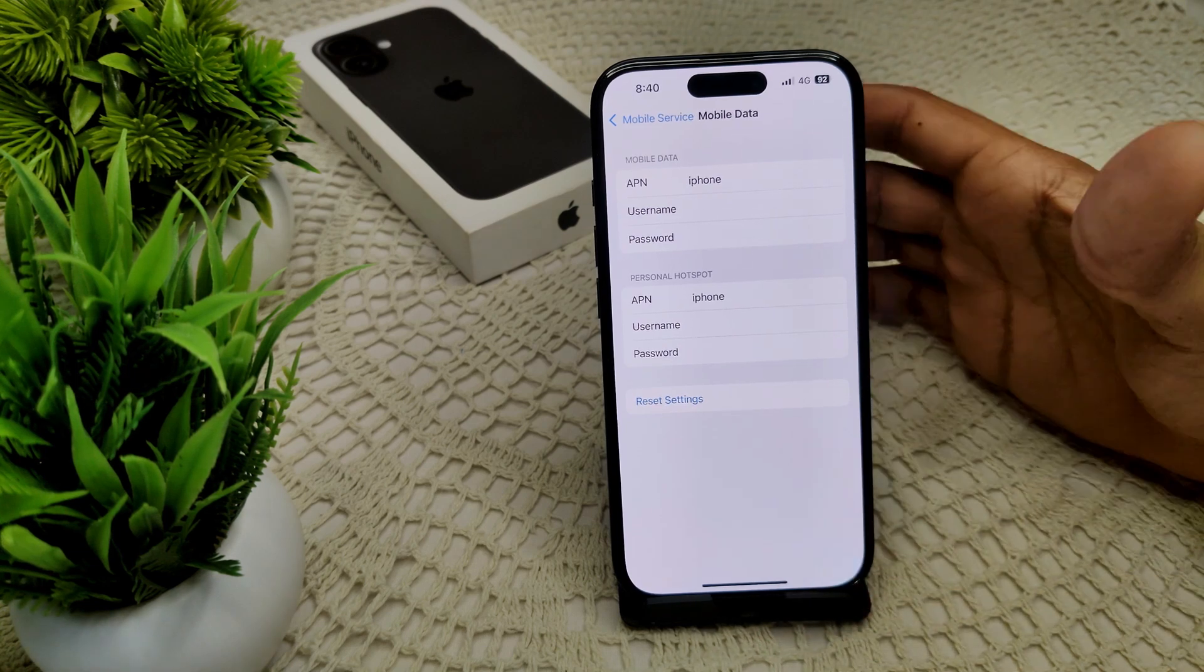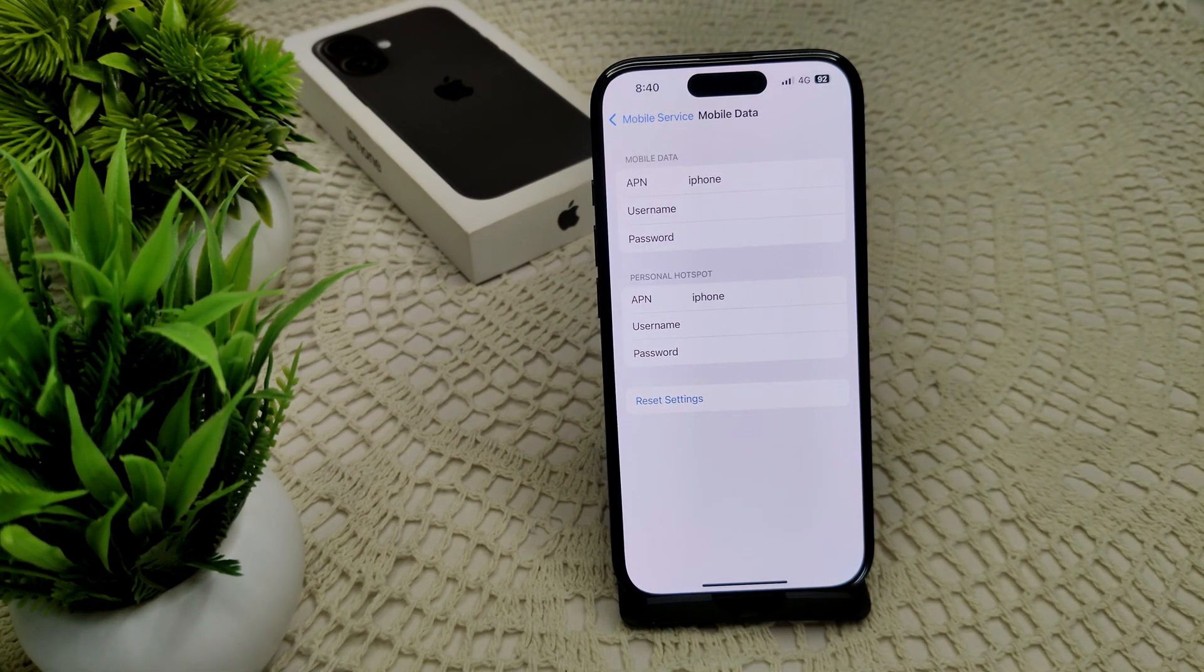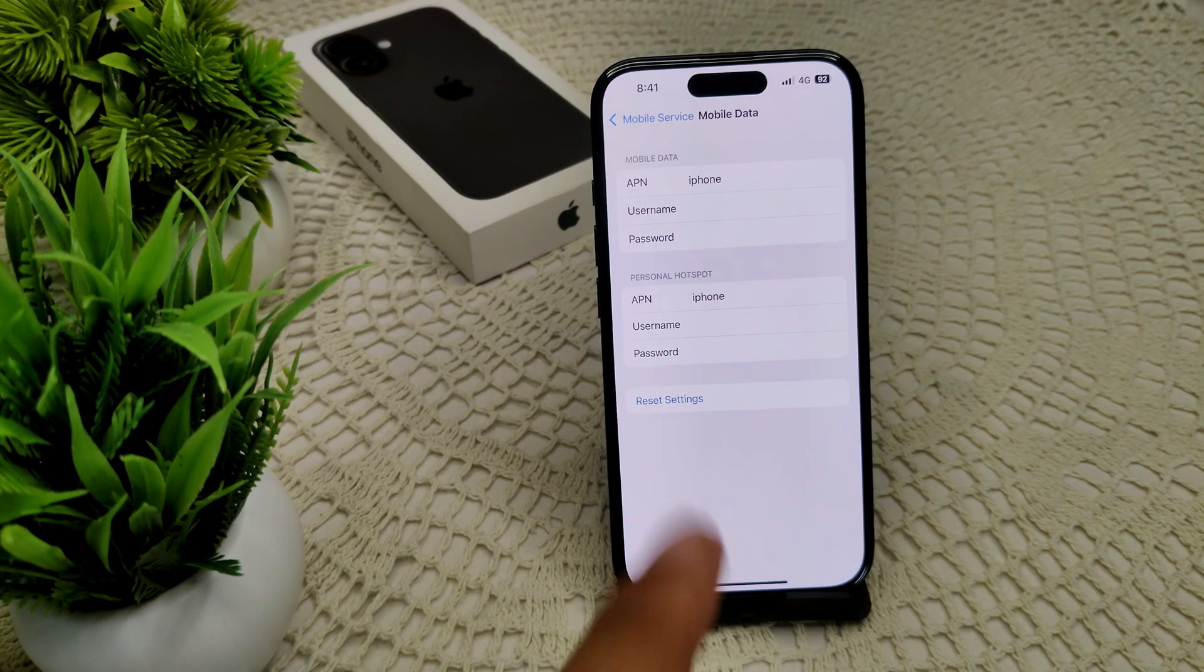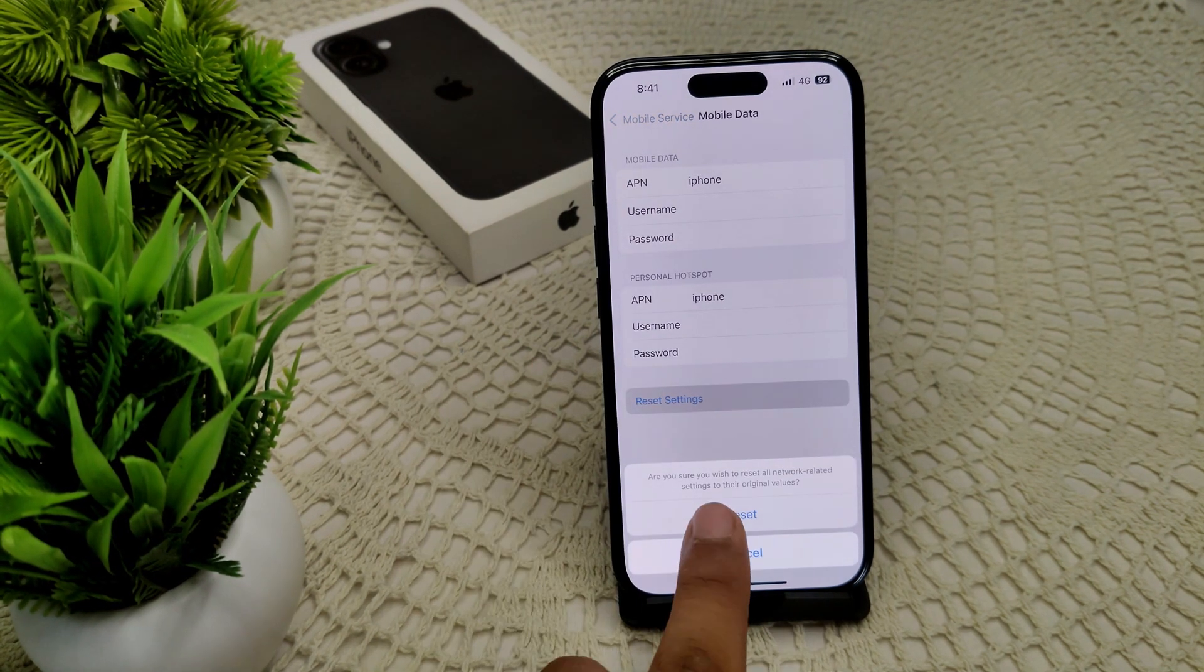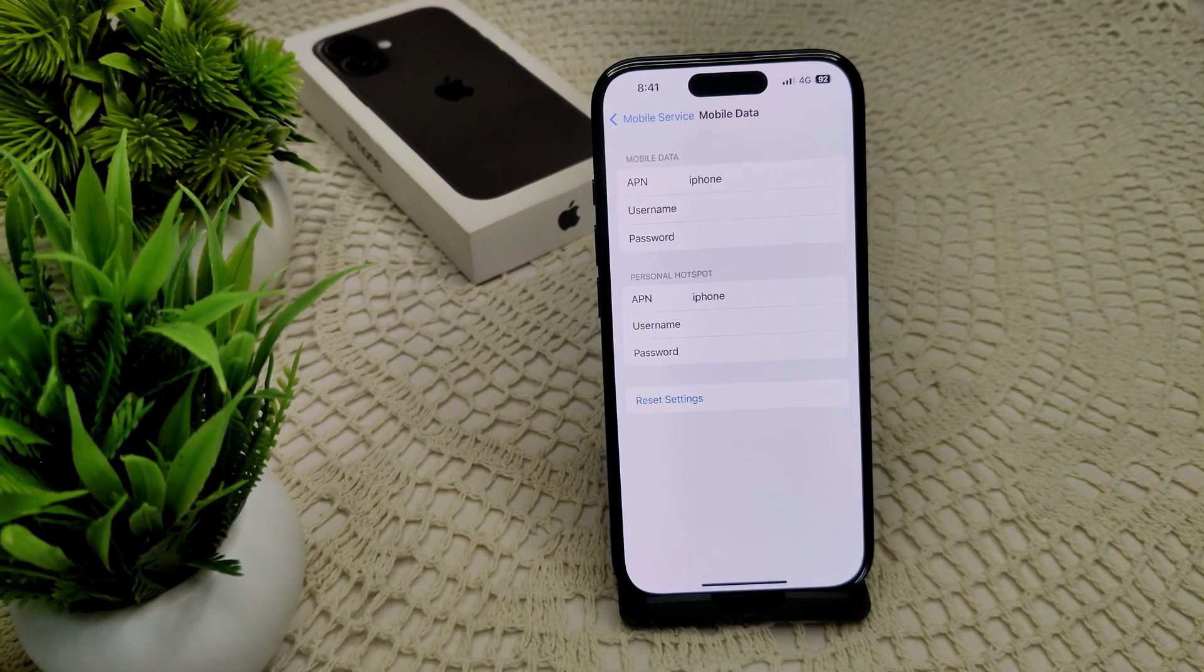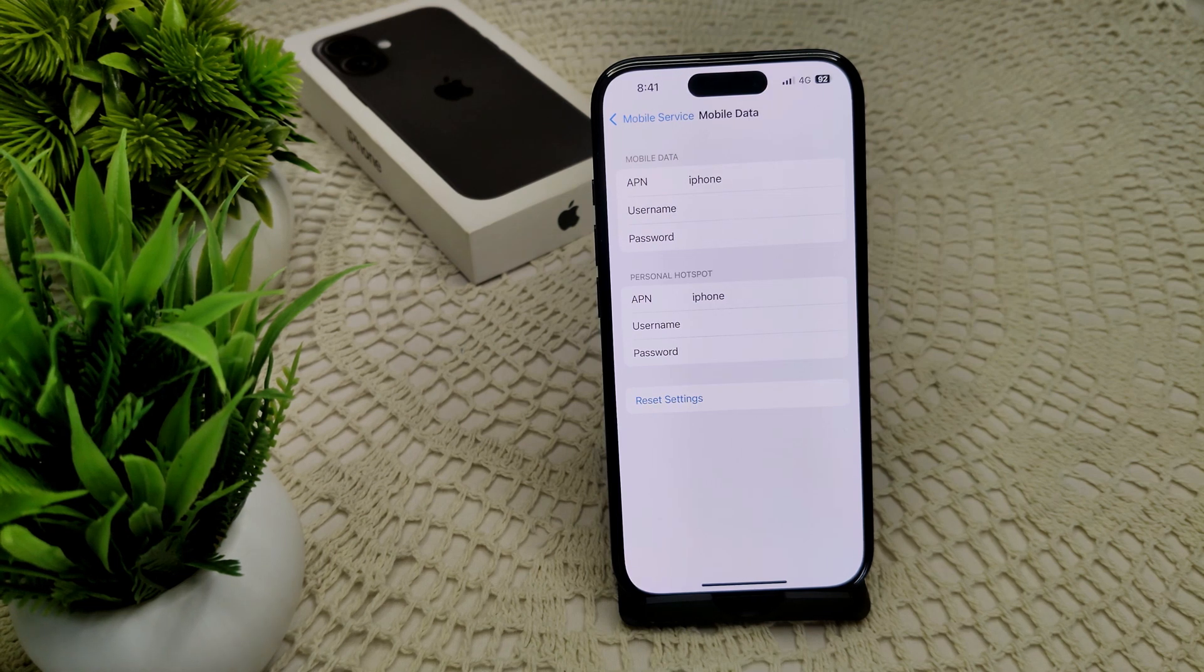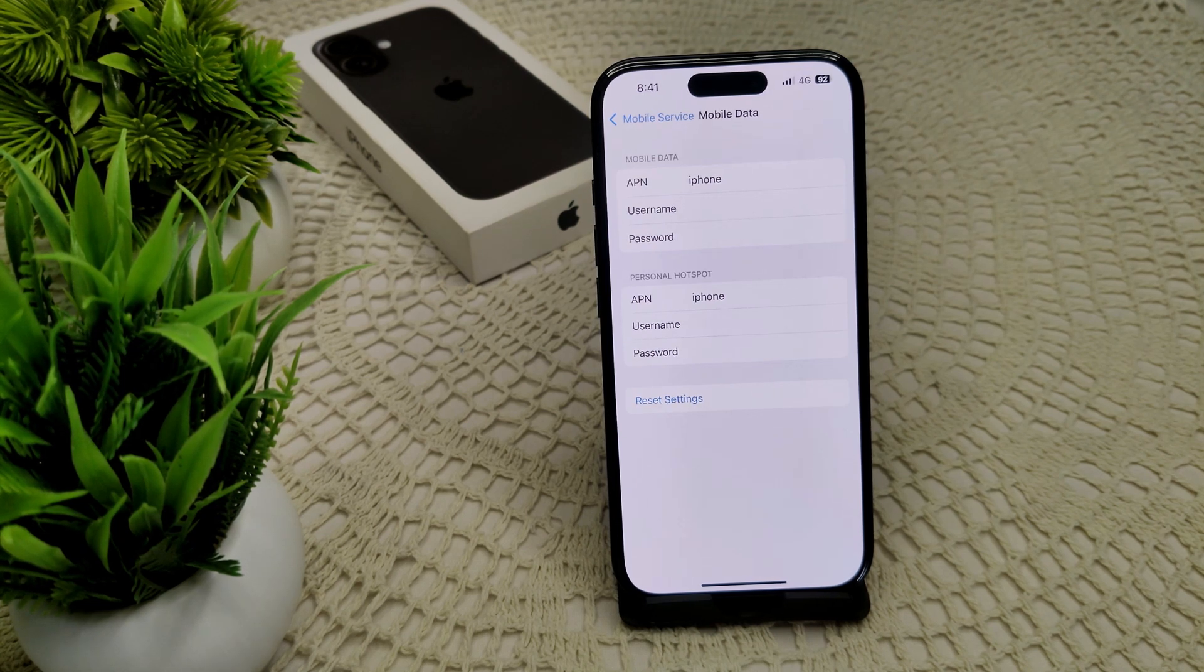Now you have to restart your device. If you want to reset your APN setting again to default, we have to tap on this Reset Settings. That's all. In this process, all of the settings will go to their default. That's how you can change your APN in your iPhone 16 and 16 Plus.